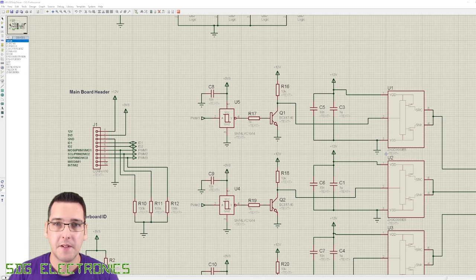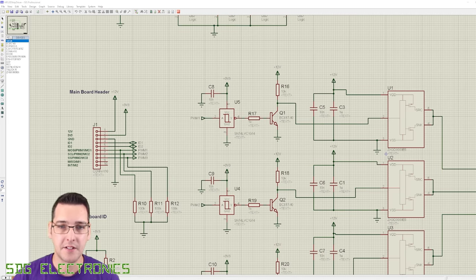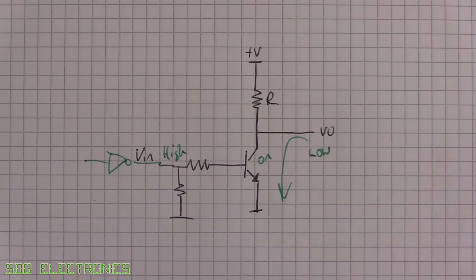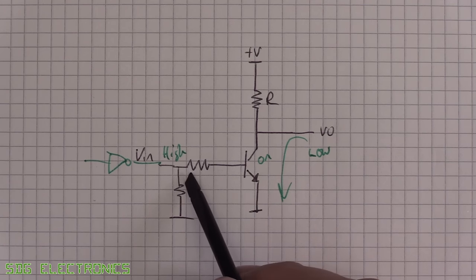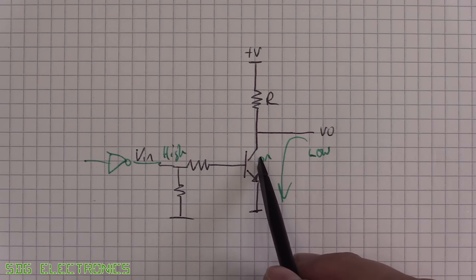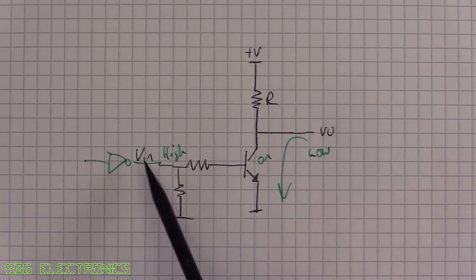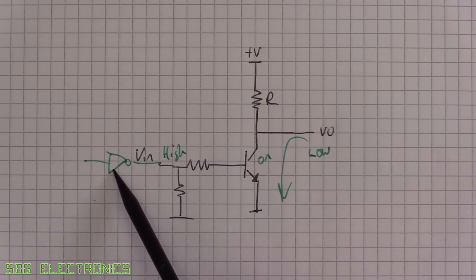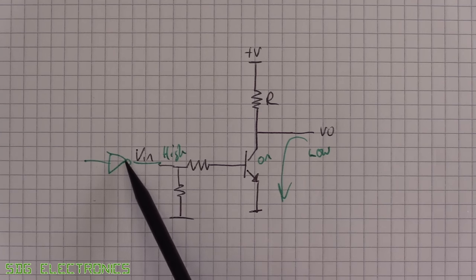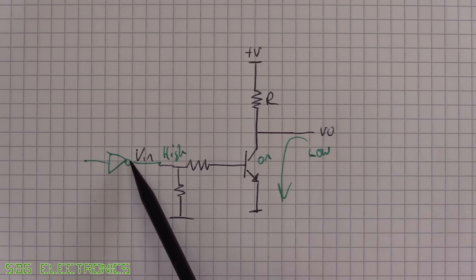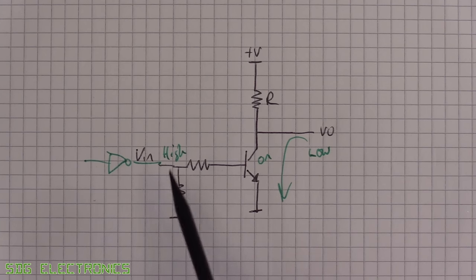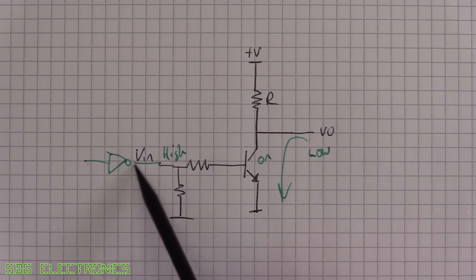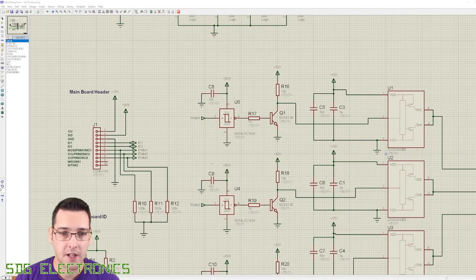So here is our updated schematic. Unfortunately, things have ended up a little bit more complicated than I anticipated. One change that I've implemented compared to this diagram is I'd put a pulldown resistor here. But when we've got a logic gate here, that pulldown is going to do absolutely nothing, because the drive strength of this buffer or inverter is far stronger than a weak pulldown. So really, we want the pulldown to be on the input side to this buffer.